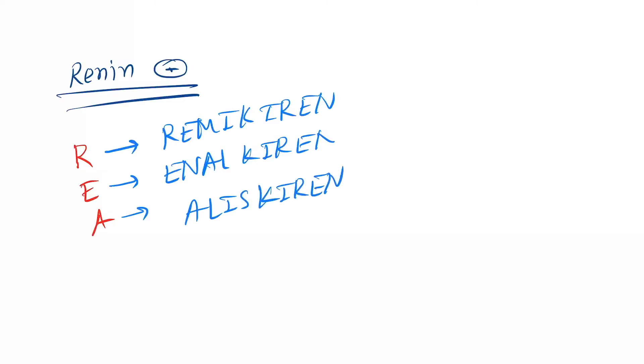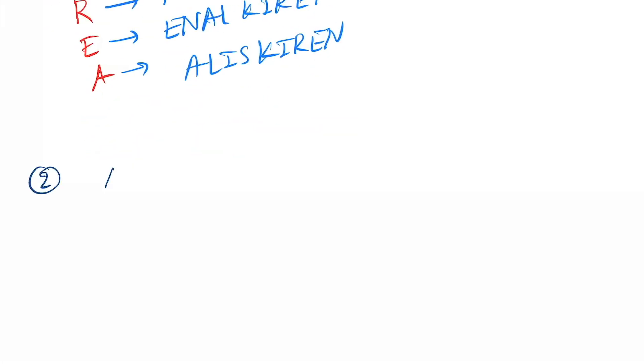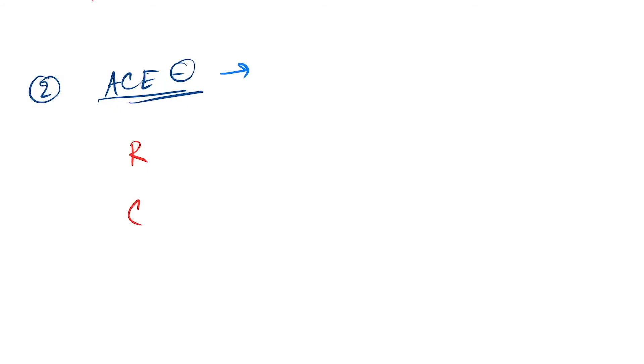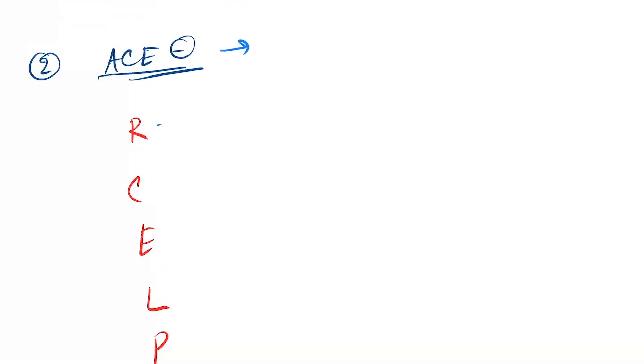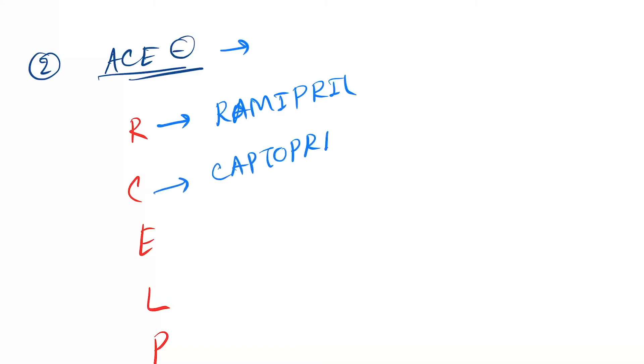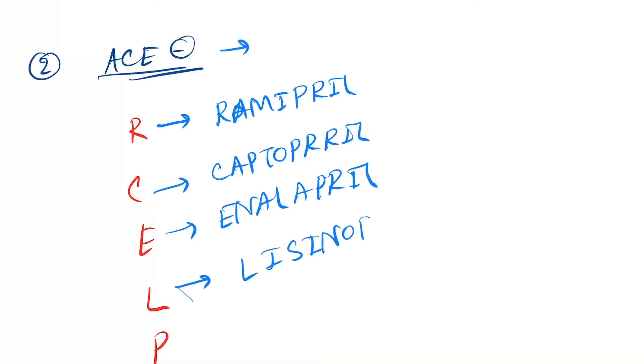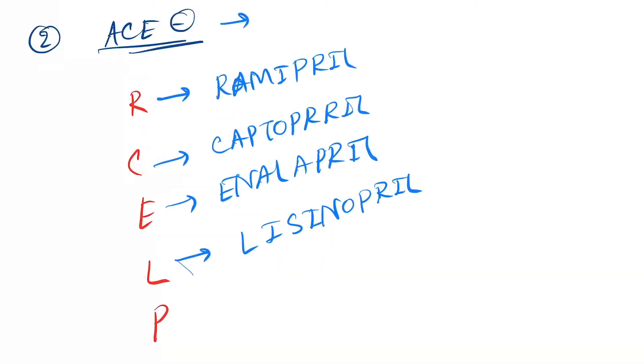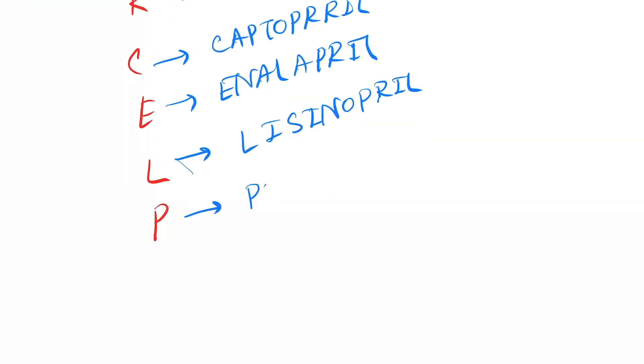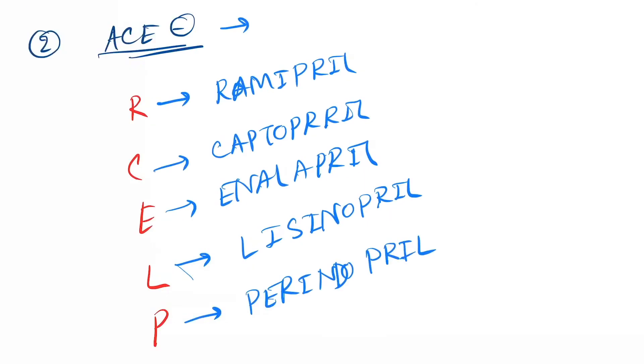Next drug is the ACE inhibitors. Here you have to remember the mnemonic: R for Ramipril, C for Captopril, E for Enalapril, L for Lisinopril, P for Perindopril. So it is the pril family.